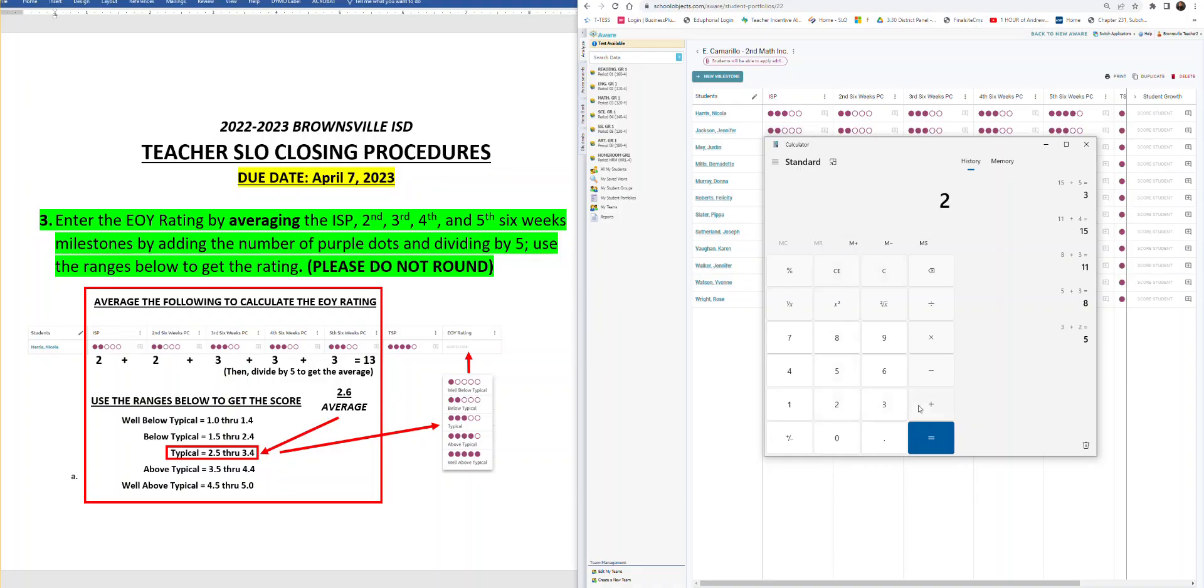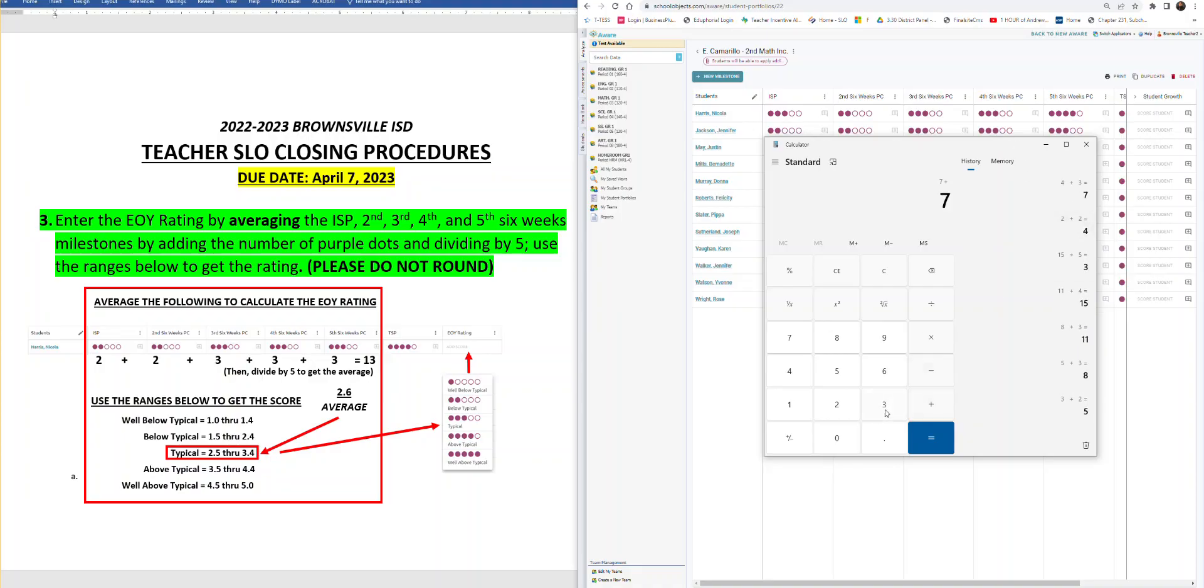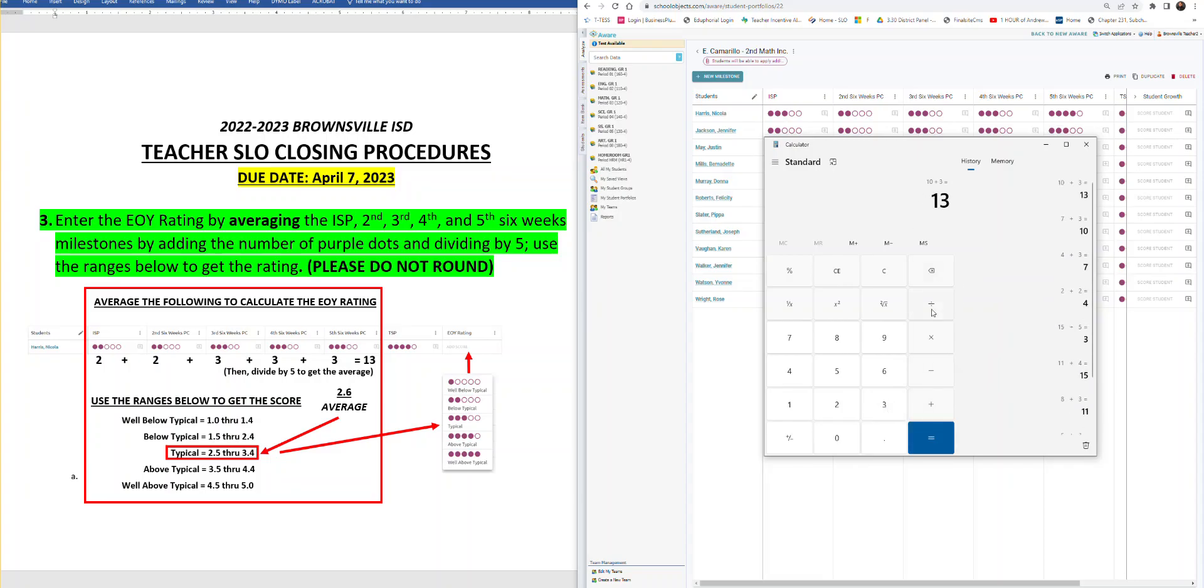Here we go. ISP, two dots. Second six weeks, two dots. Third six weeks, three dots. Fourth six weeks, three dots. And fifth six weeks, three dots. Average it out. Divide by five.